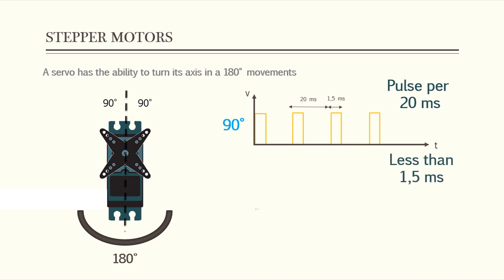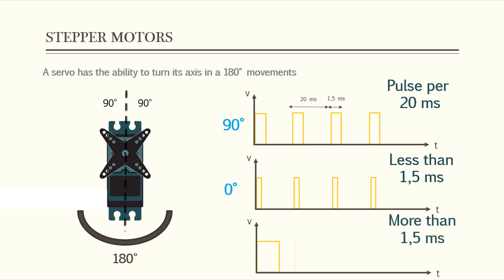Shorter than 1.5 milliseconds moves it in the counter-clockwise direction toward the 0 degrees position, and any longer than 1.5 milliseconds will turn the servo in a clockwise direction toward the 180 degrees position.